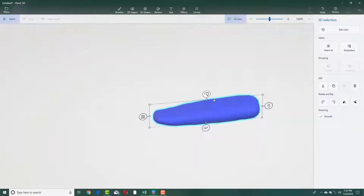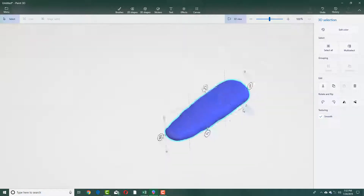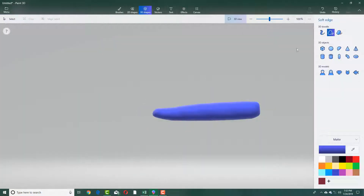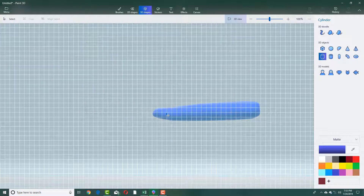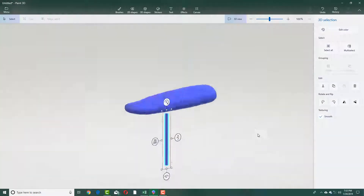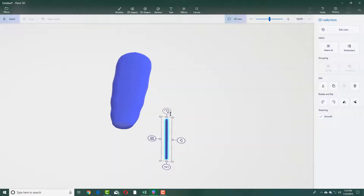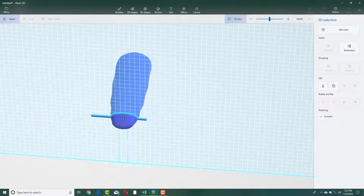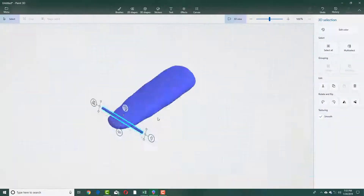Now I'm going to make my tire stands for the go-kart. I'm going to go into my 3D shapes and grab a cylinder, then click and drag. There's my cylinder — it's in a different orientation, so I'm just going to drag it out and place the 3D model right here.